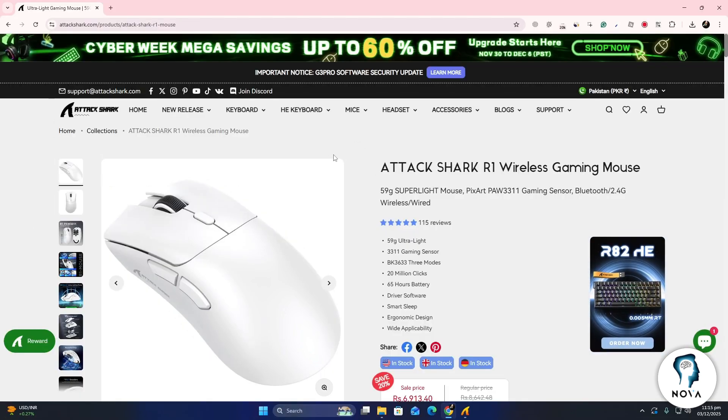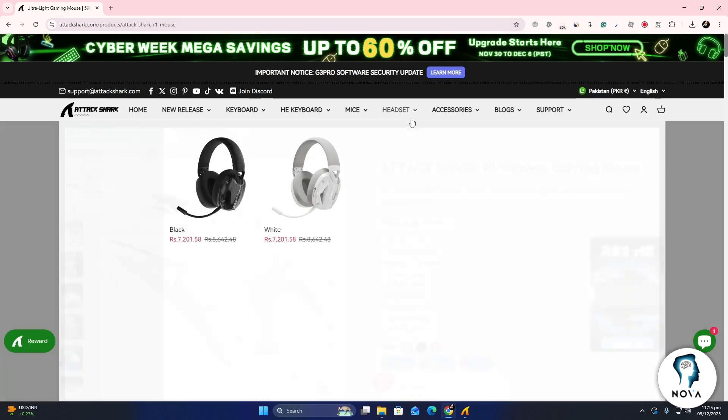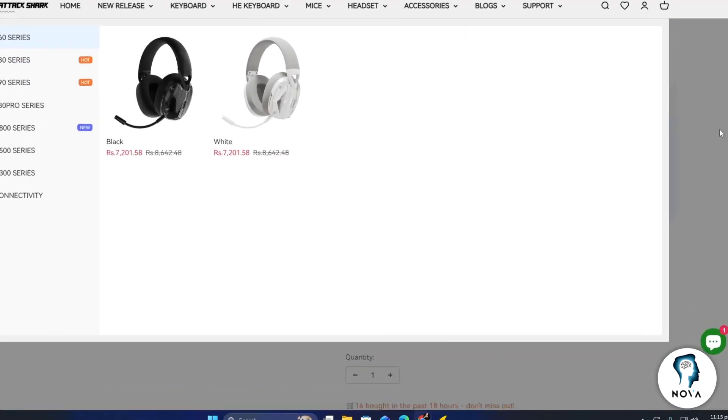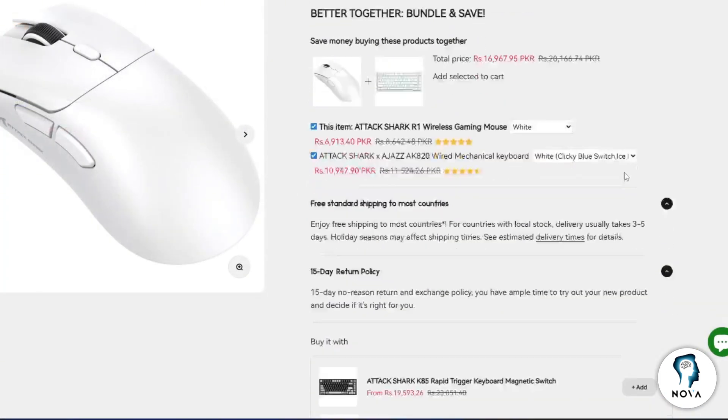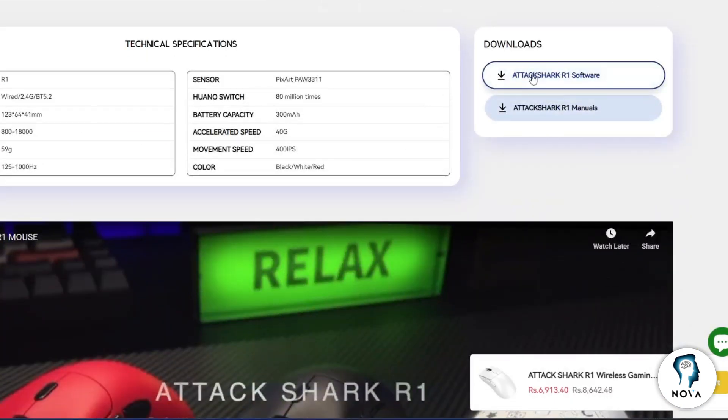First, open your web browser and go to the official AttackShark website. Download the mouse software made for your mouse model. After the download is complete,